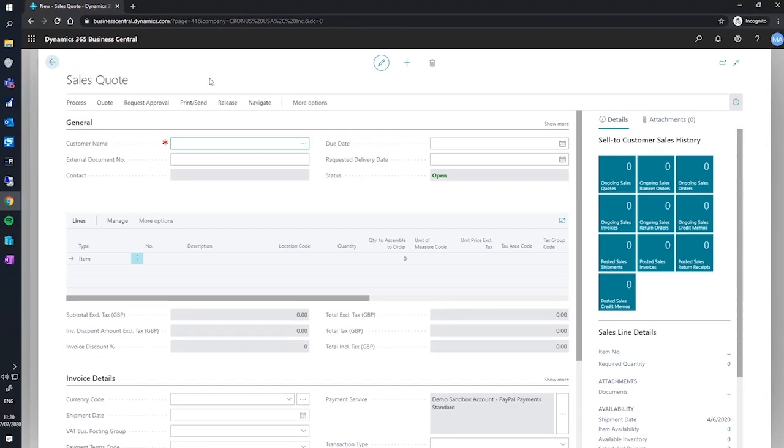From here, the first things I'd like to draw your attention to are the tabs. We have a general tab, the lines tab, invoice details, and so on.